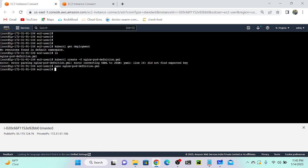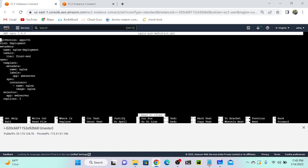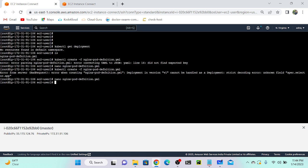After fixing the indentation, there's another error: deployment in version 1 cannot handle deployment, strict decoding field spec.selector. The issue is that we have to use matchLabels under the selector. I add matchLabels and specify the label. Save and exit — now I'll try again.